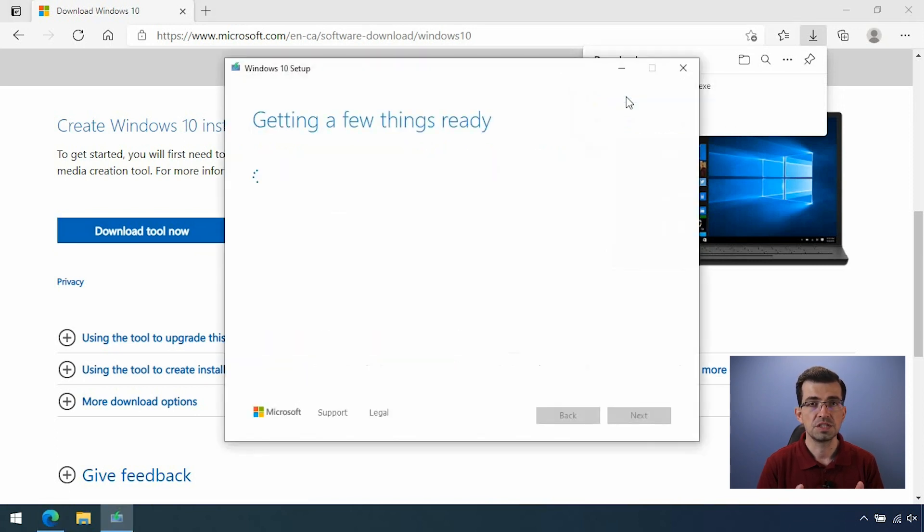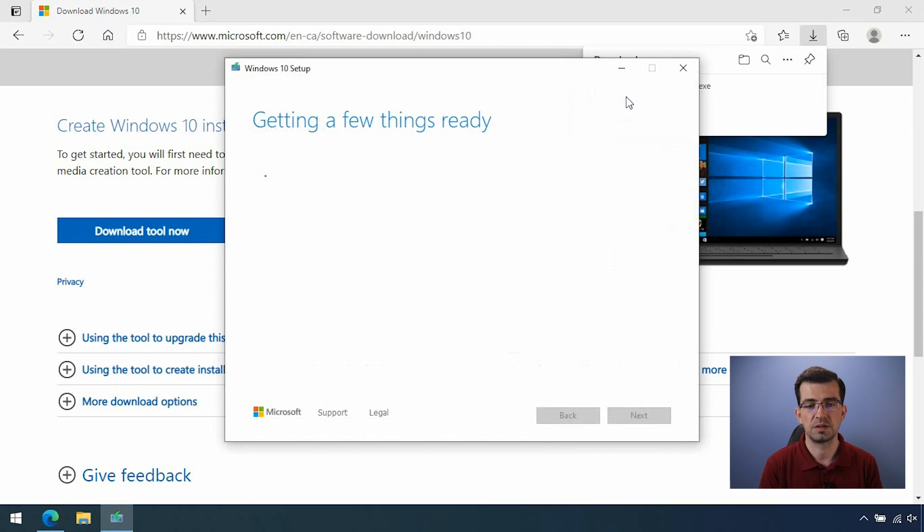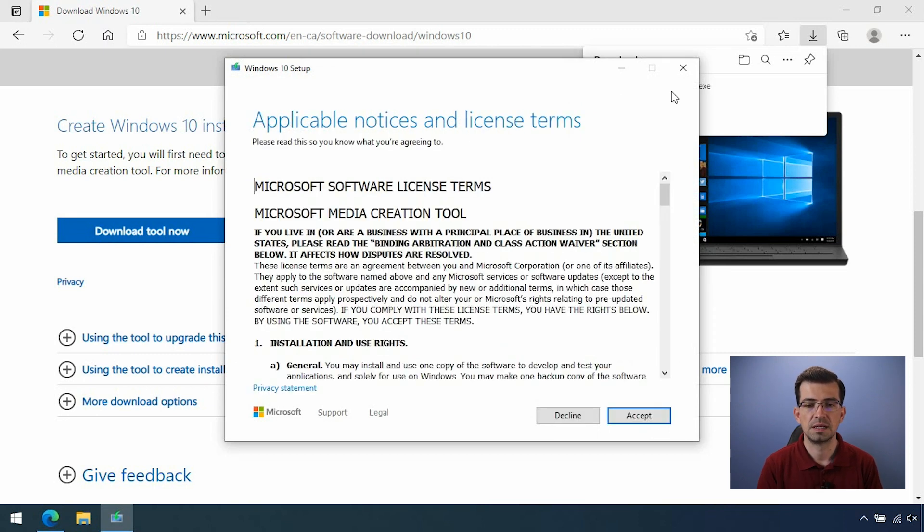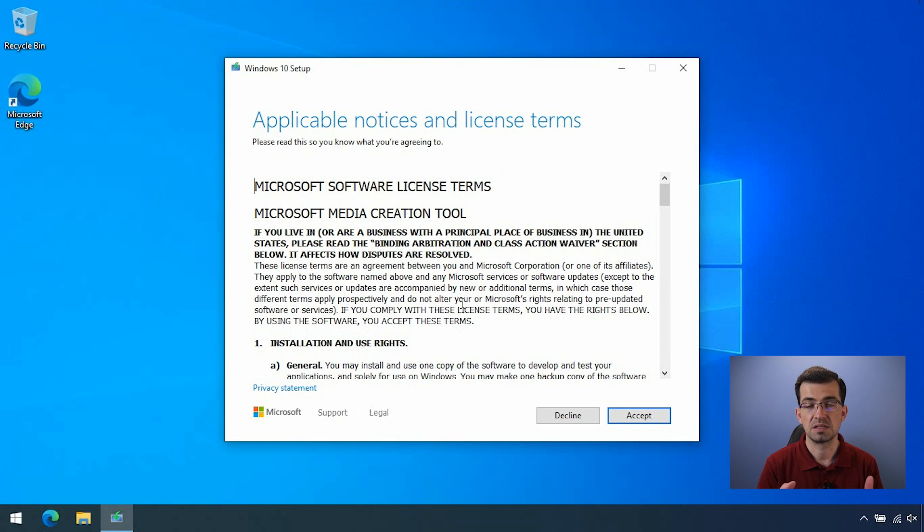Just make sure that in order to run this application, you must have the administrator privileges on this computer. Okay? Alright. Now, I'm going to close Edge. And here, there are just some information about the license terms. So you must accept in order to proceed. So click on accept.